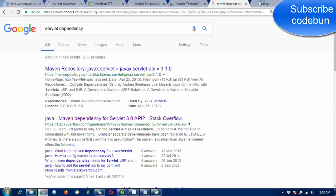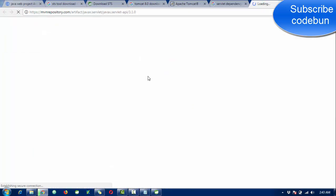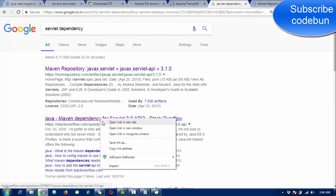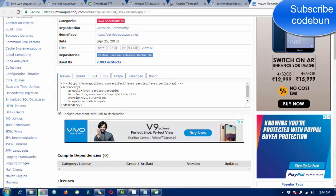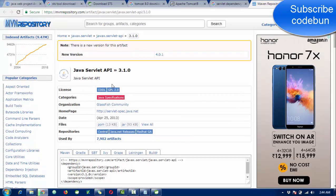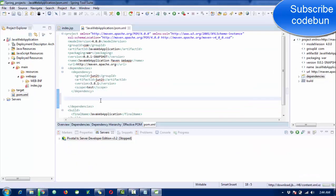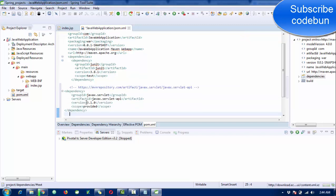We need to add the servlet dependency. Open your browser and search for 'servlet dependency maven'. The first link is mvnrepository.com — open it and select the current version of the servlet library. Copy the complete dependency code. Come back to pom.xml and paste the code inside the dependencies tag. Save the file and you can see the error is resolved automatically.